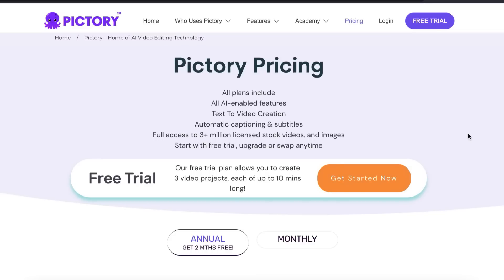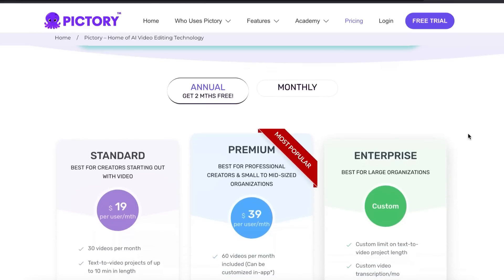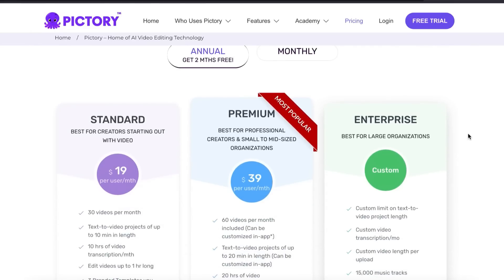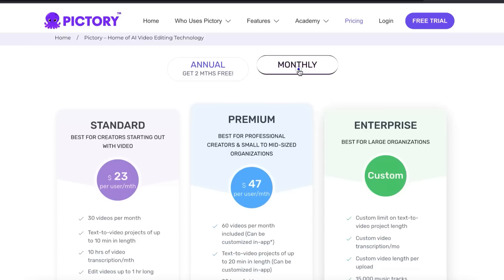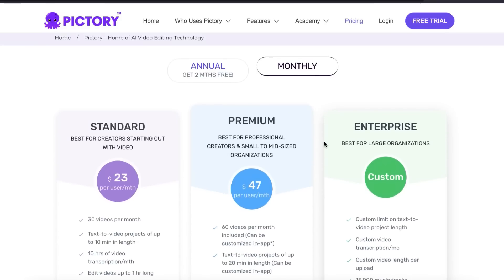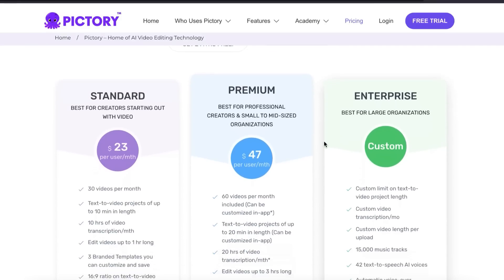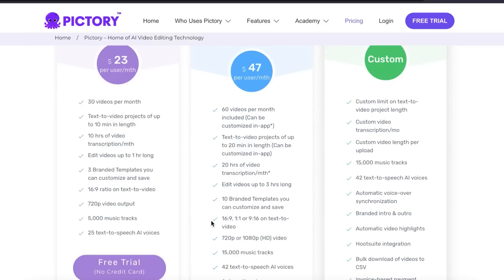Now of course, if you would like to keep using Pictory for this, they do have deals on right now. You can see this is their annual prices for their standard and their premium. And then also, these are their monthly prices. But if you want to just try this out again, I will leave a link in the description so you can get a free trial with no credit card needed.